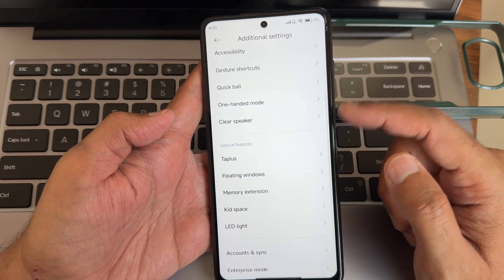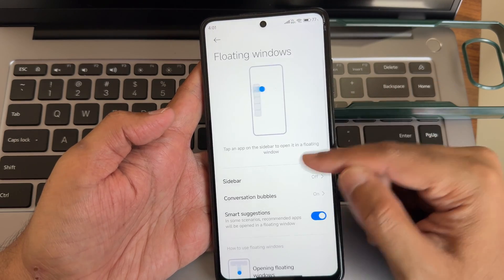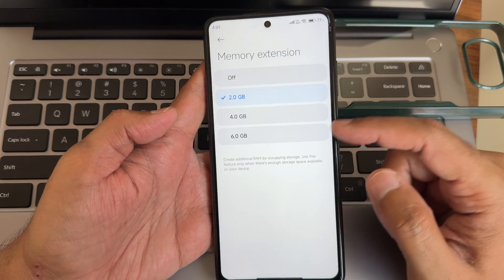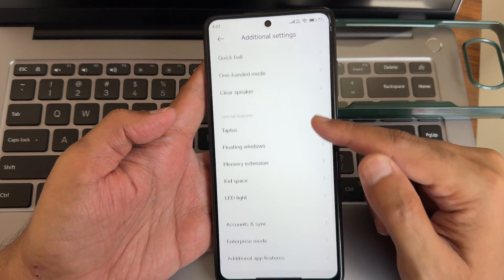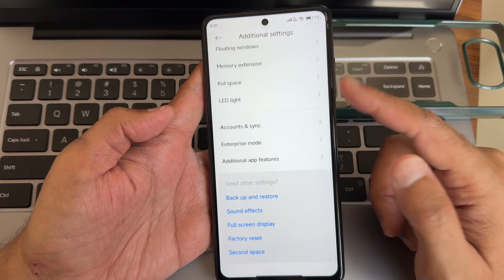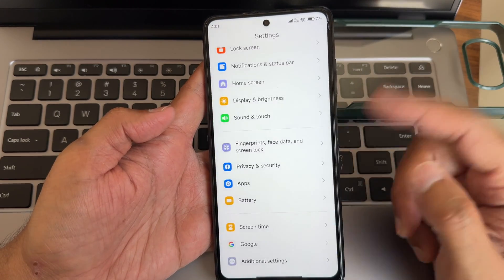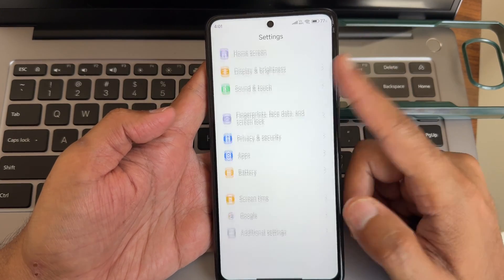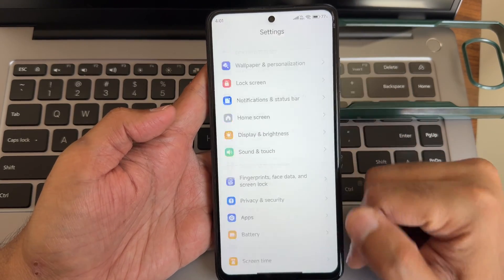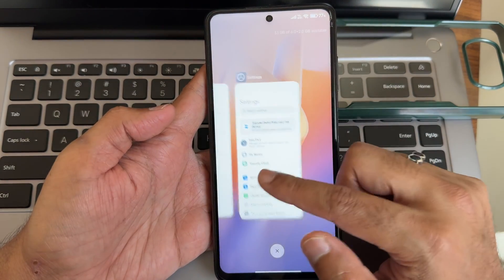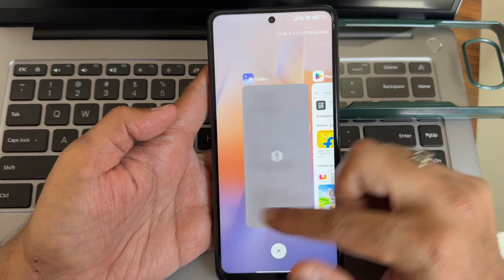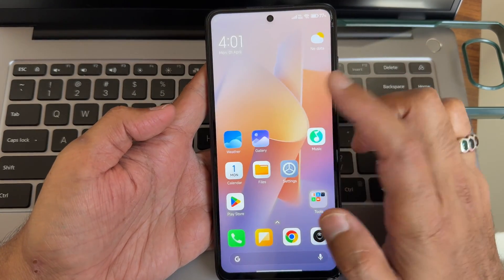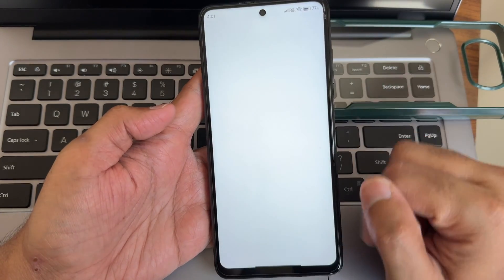Floating windows still remain. Memory extension supports up to 6GB — my variant is 6GB. There are also LED light options available. The UI is smooth and responsive — I really like it. System-wide animations are there, at a HyperOS level.